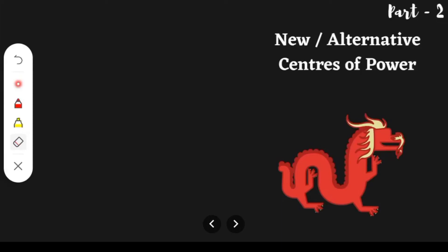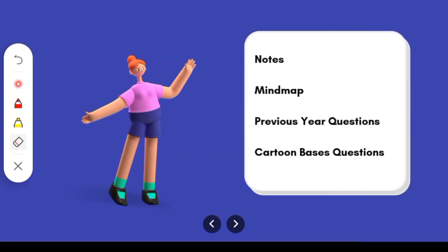Welcome back to Humanities Corner. Hope you and all yours are doing well. Today we will continue with Part 2 of the new or alternative centers of power. Those who have not checked Part 1, make sure you watch that video for better understanding. At the end of this video, you will get notes in PPT format, complete with attractive images so that you can easily revise them.